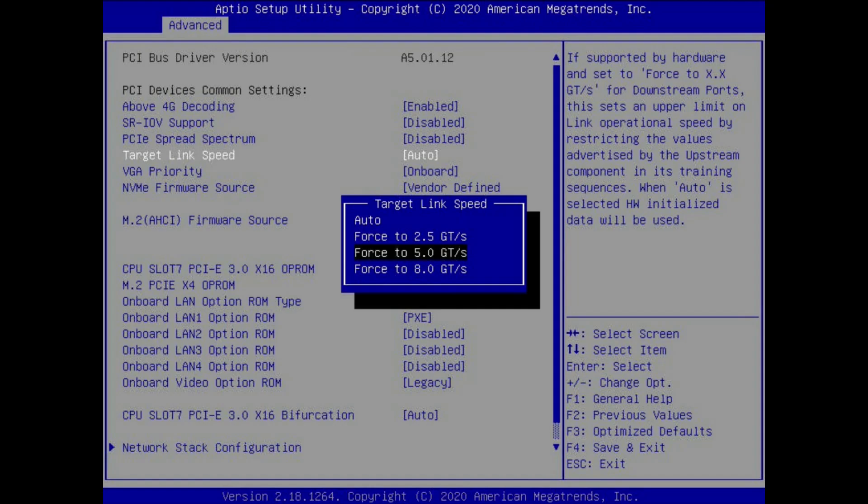The 9201-8i card is a PCI 2.0 card, and this is also known as Gen 2, and it's capable of 5 giga transfers per second. So here we want to set the target link speed to 5GT per second. Now if you're using a different motherboard with a different system menu, the options might say something else like 2.0 or Gen 2 instead of the 5GT per second. So whatever it is, you want to make sure that you choose the link speed that matches your HBA card. For example, if you're experiencing these problems with a 9207-8i card which is a PCI 3.0 card, then you would want to choose Gen 3 or 8 giga transfers per second instead.